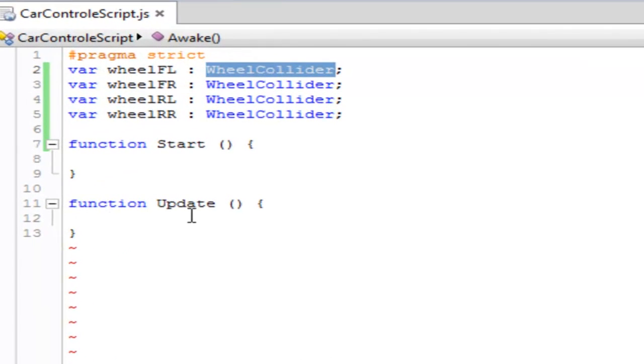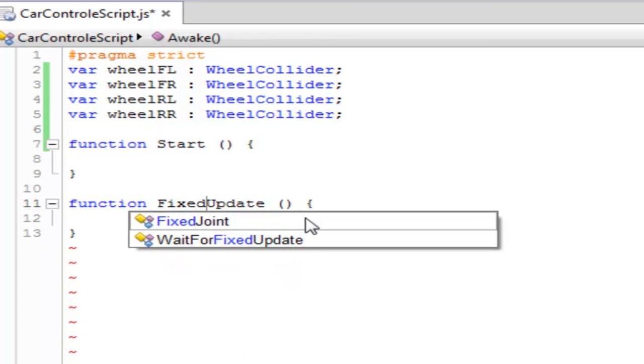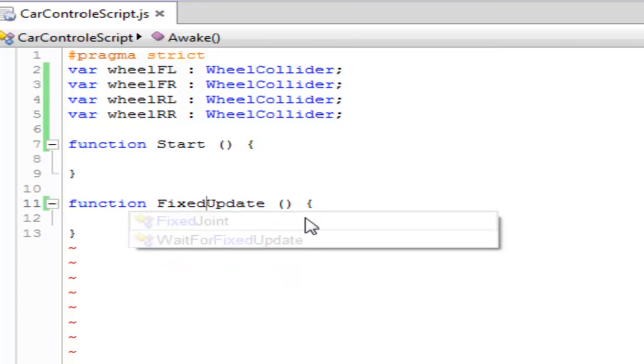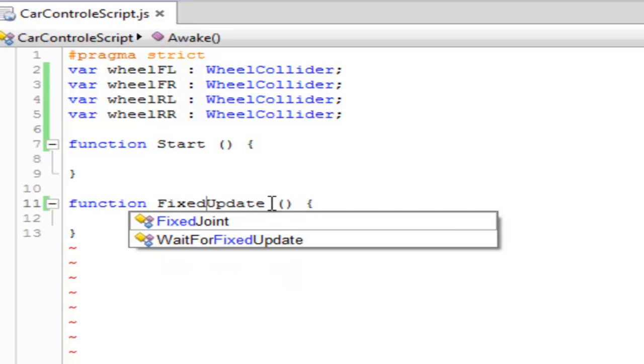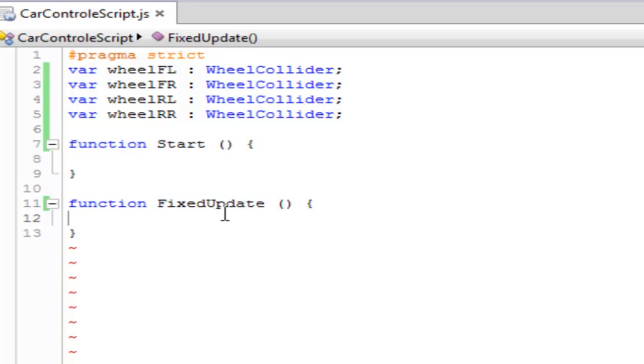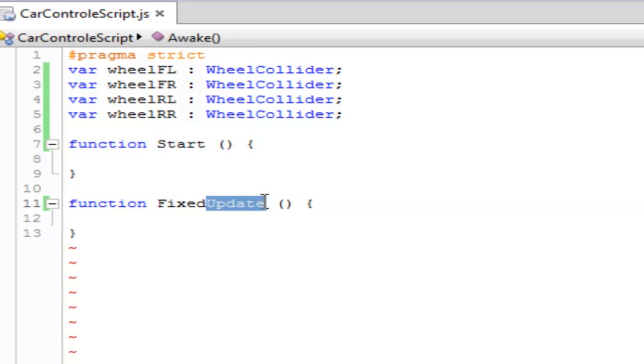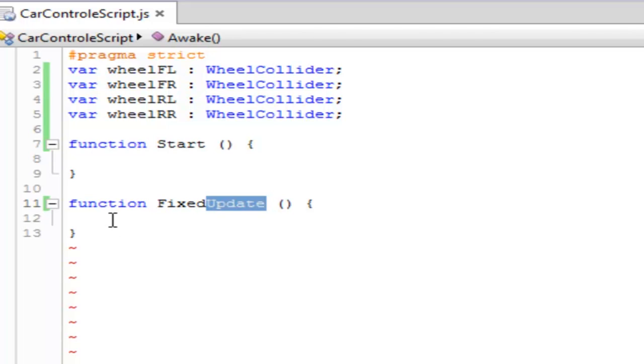Let's change the function Update to function FixedUpdate. Now you're going to ask me why I did this. I did this because function Update can only be called once per frame, but function FixedUpdate can be called multiple times per frame. That's why it is good for physics simulation. If you are using any sort of vehicle physics, then use the FixedUpdate.